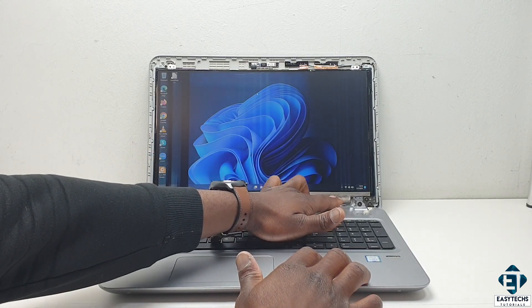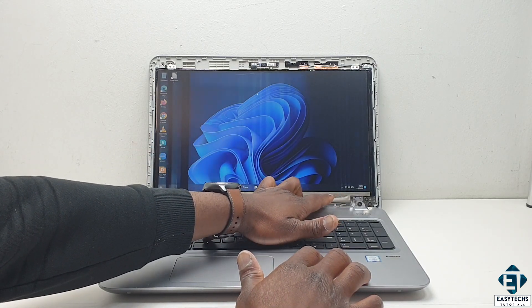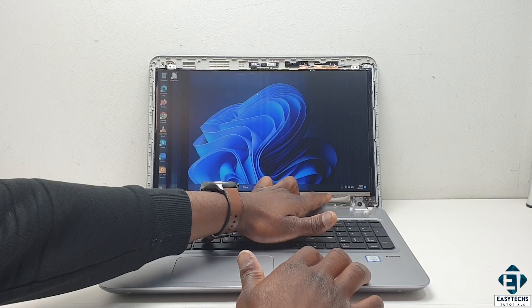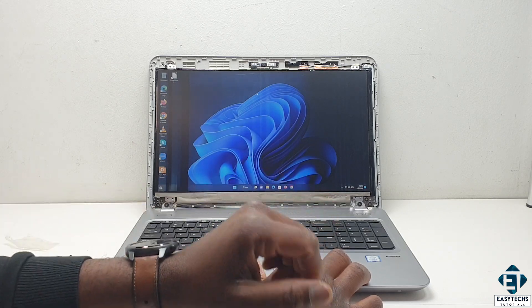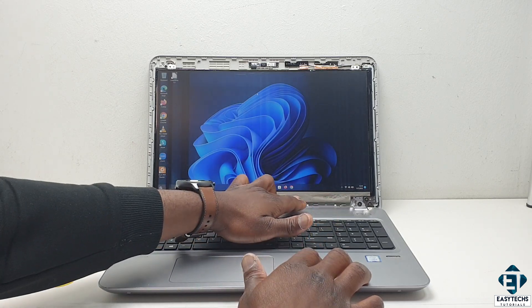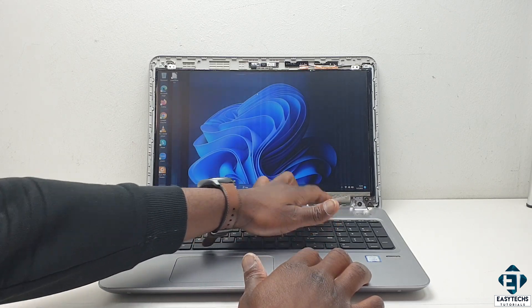And just towards the right end of the panel, I notice some additional flashes on the screen when I press down a little bit in that area.